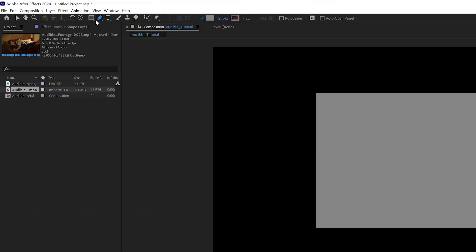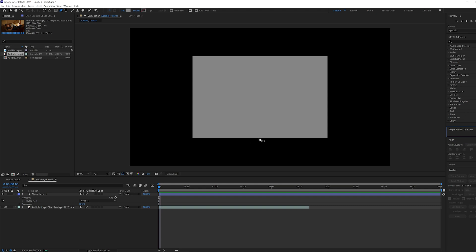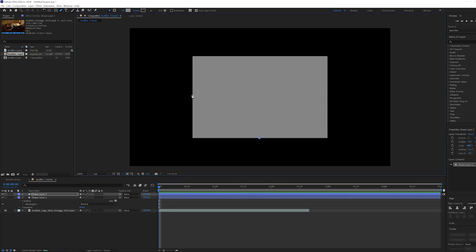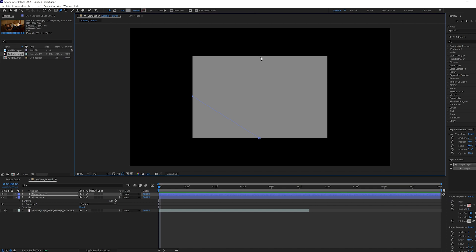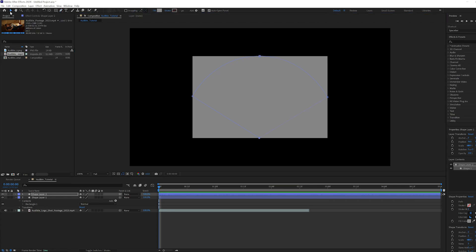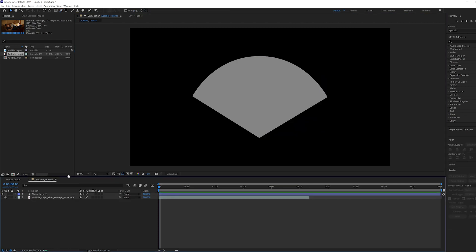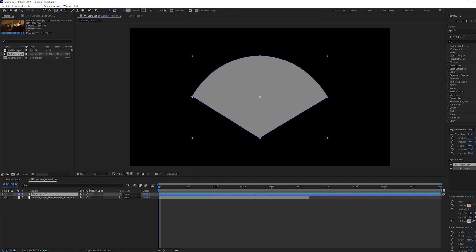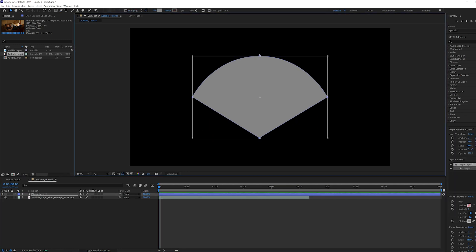Select your pen tool and create a start point at the bottom middle of the rectangle. Then make another point on the middle left side. Then while creating the top middle point, click and hold while holding shift on your keyboard to create a curve for our top arch. Then another point on the right middle and complete the shape by selecting your bottom middle point. Once you've completed the shape, you can delete the rectangle and make sure your points are centered by using the shape guides to help.